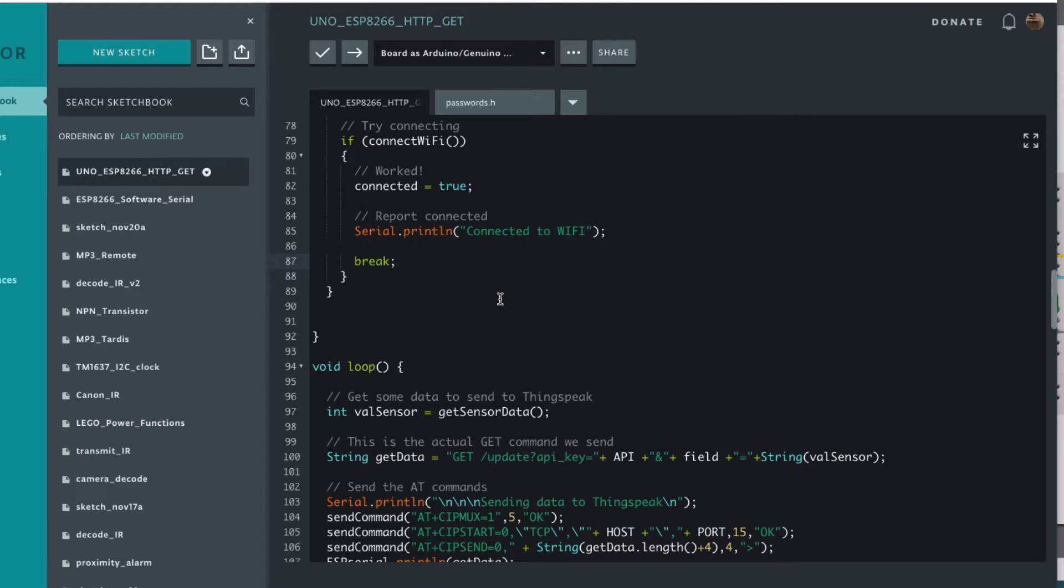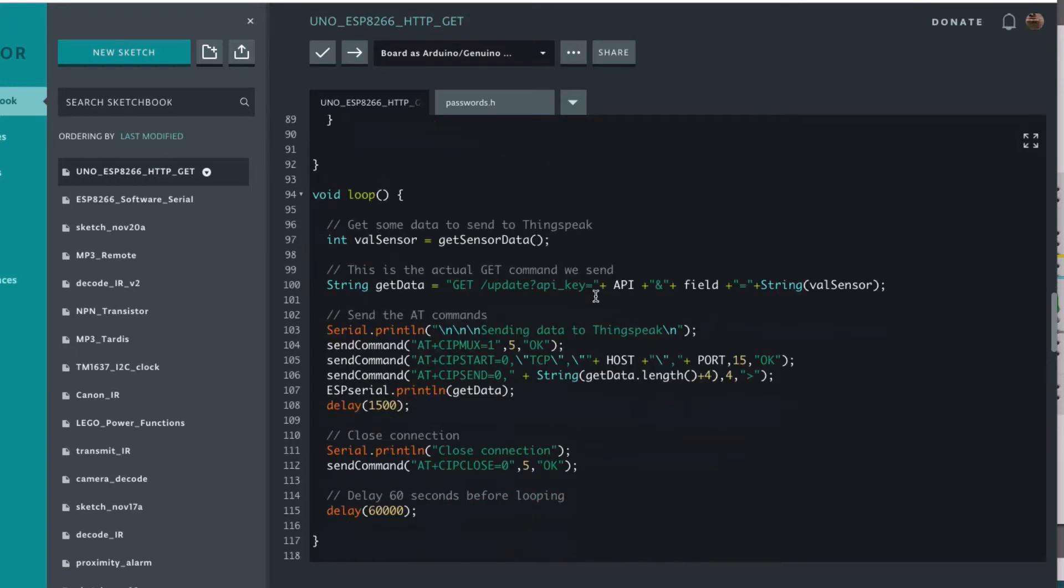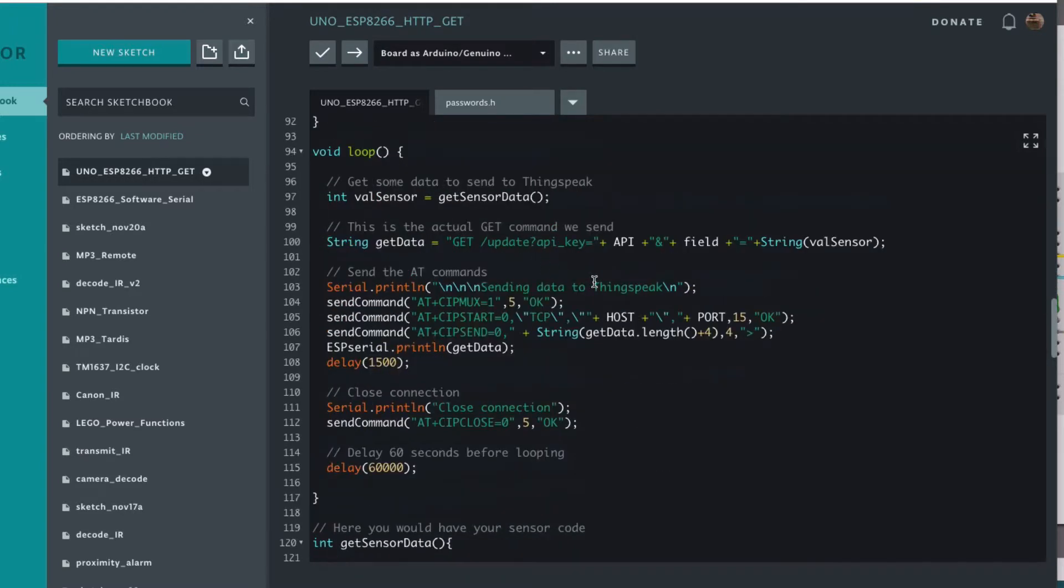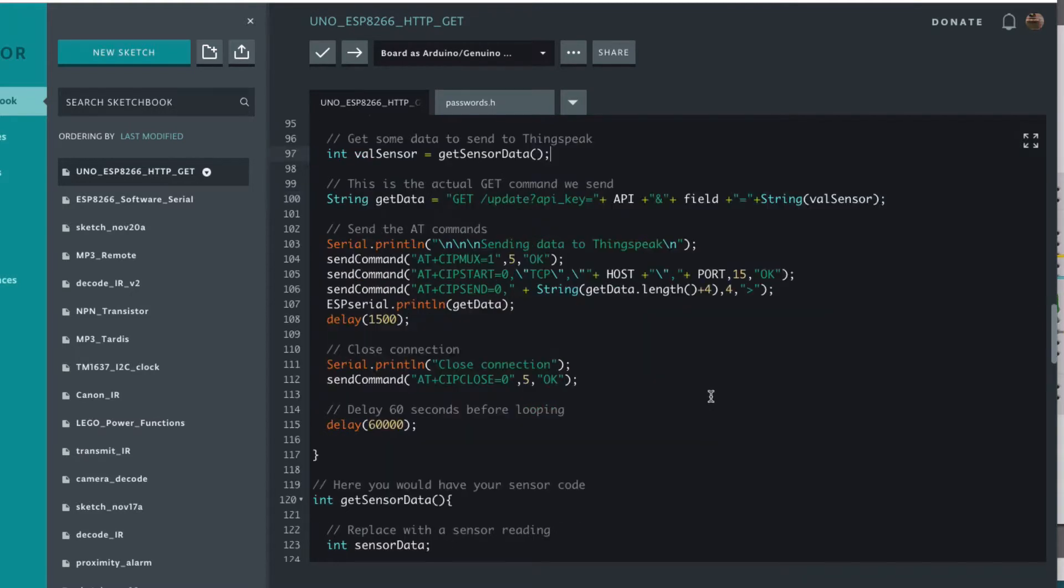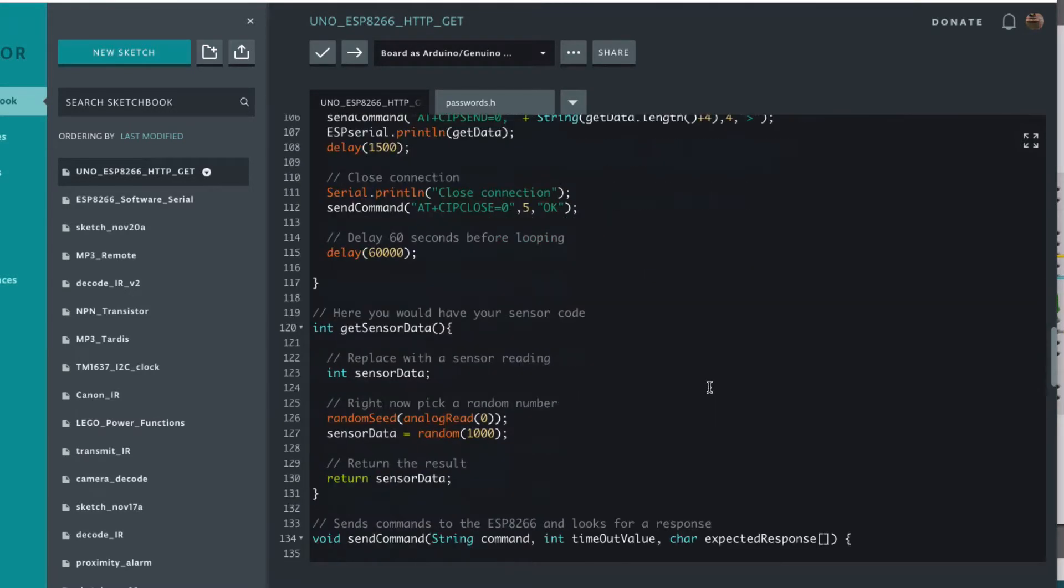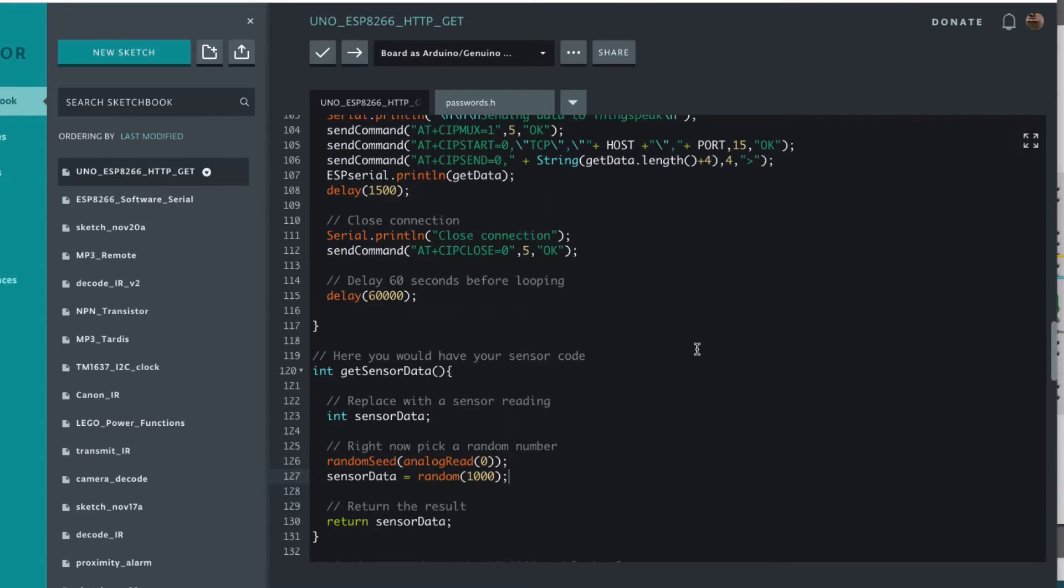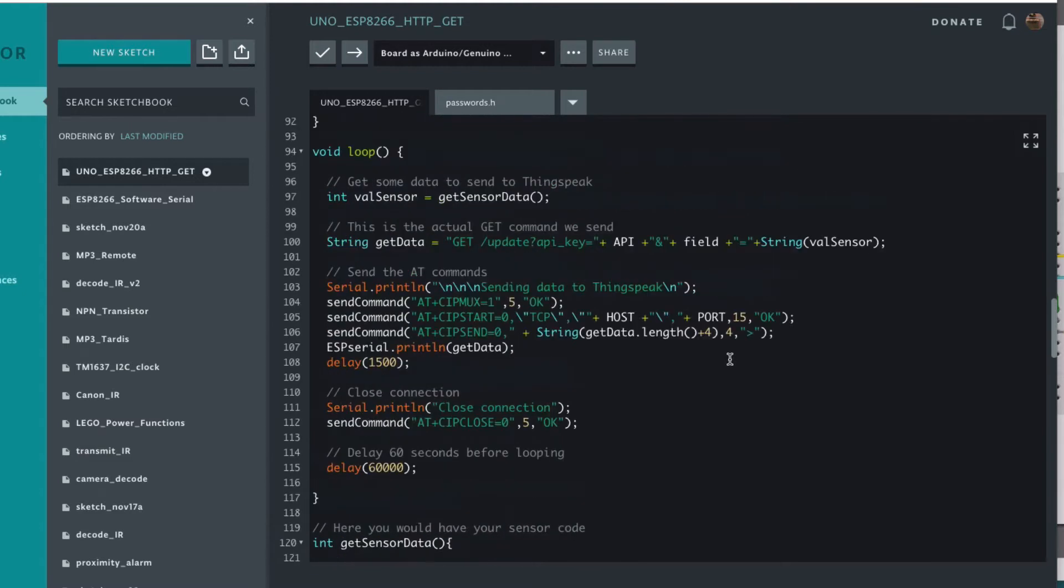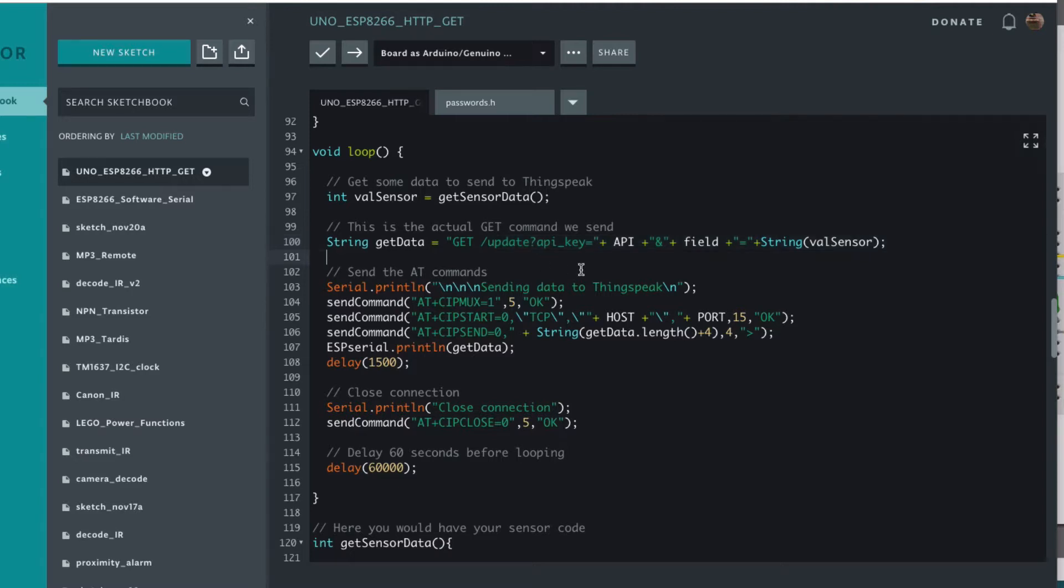Then we've got the loop function where we have a get sensor data function that we put into this number, and right now I'm just generating a random number between zero and a thousand and then returning it. Obviously this should be enhanced to collect actual sensor data, so humidity, temperature, that kind of thing. When we've got some data, we create this string and this string is the URL at ThingSpeak that we looked at before. So we have to provide an API key which we get from the ThingSpeak account, the field that we want to send data to, and because it's a number we have to convert it to a string because this is a string URL.